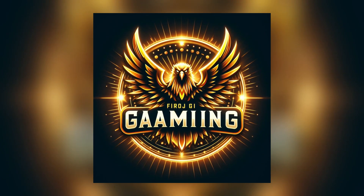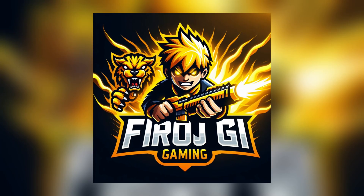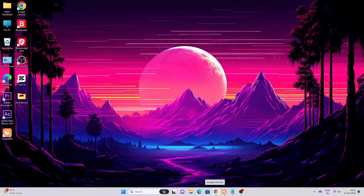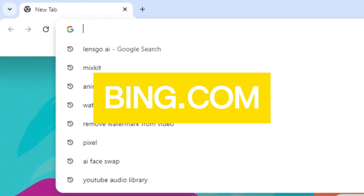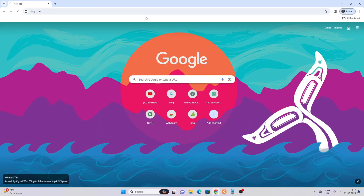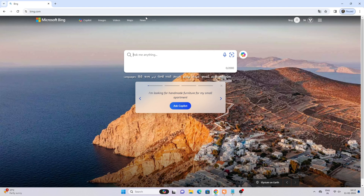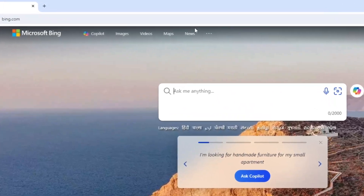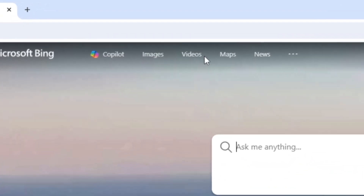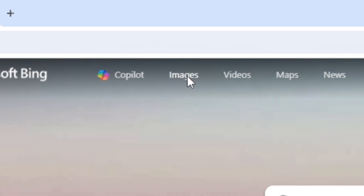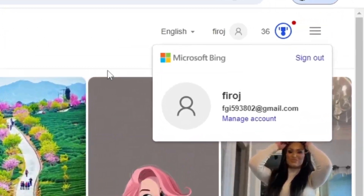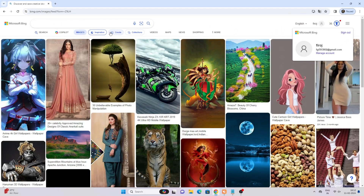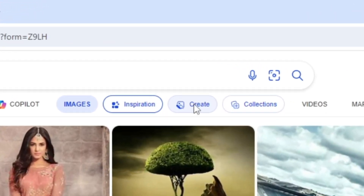In this tutorial I will show you how to make these images for free. Open your browser and search for bing.com. Click on images and sign in. Then click on create.